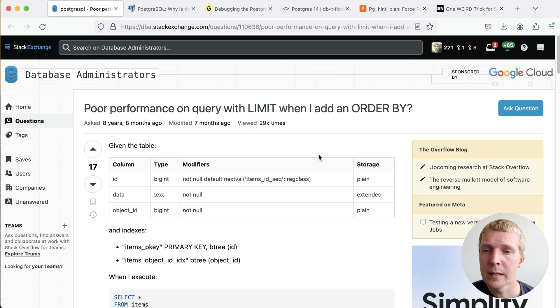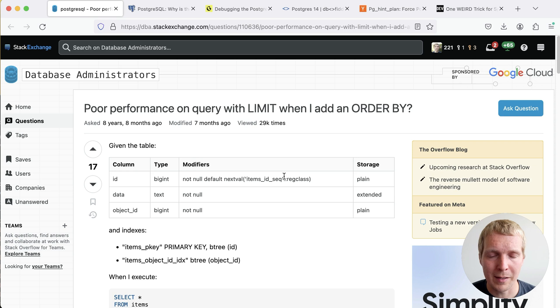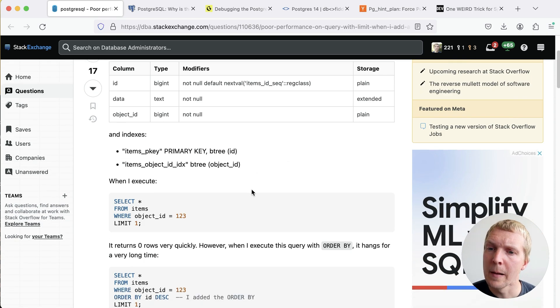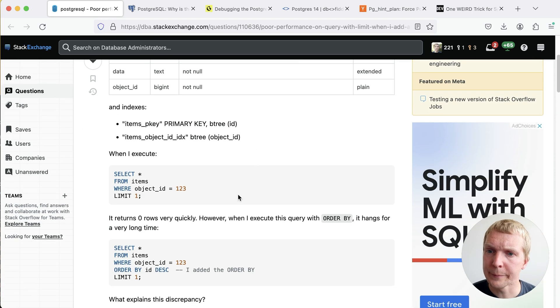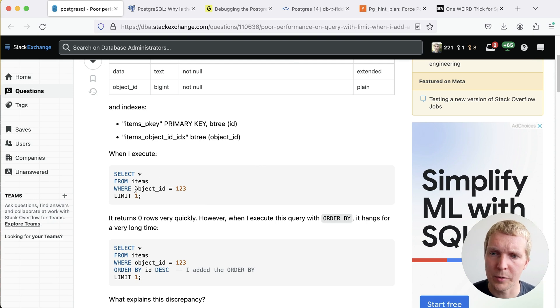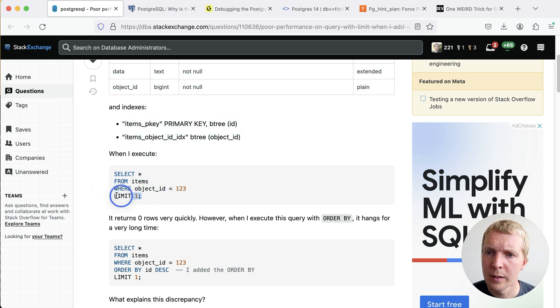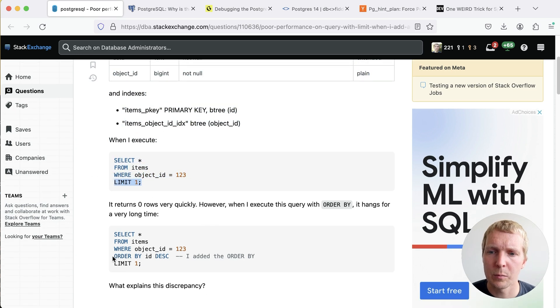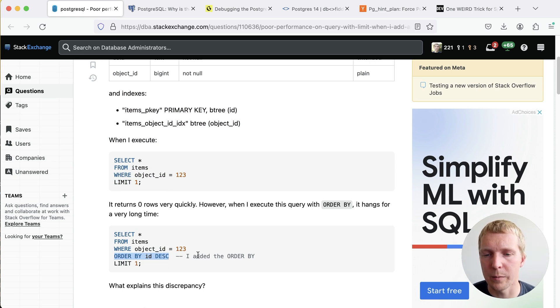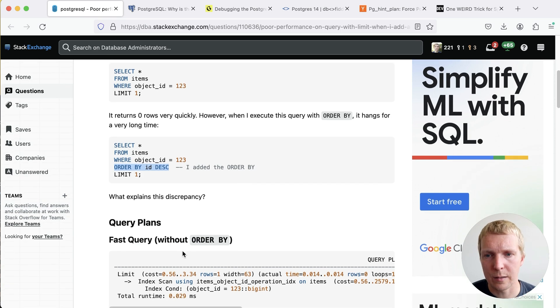Here on Stack Overflow this is a question from many years ago that keeps being asked in different variations. People are asking when they execute a query like select star from items where object_id equals something limit one, this works as expected but then once I add an order by id, a different column that is not the one we're filtering by, then suddenly it's slow.